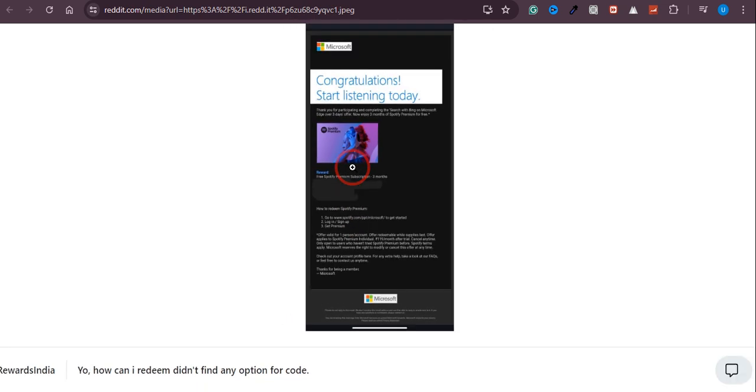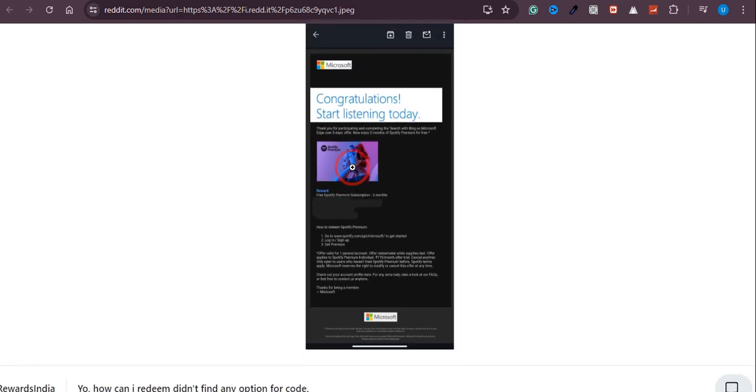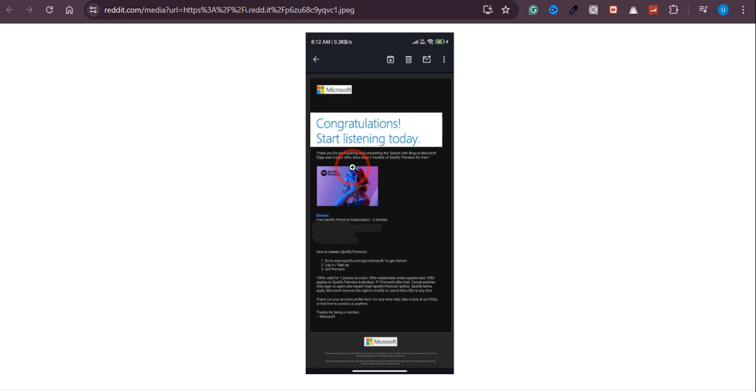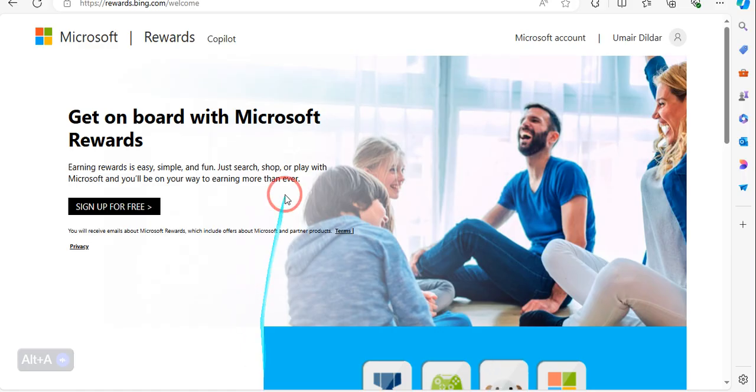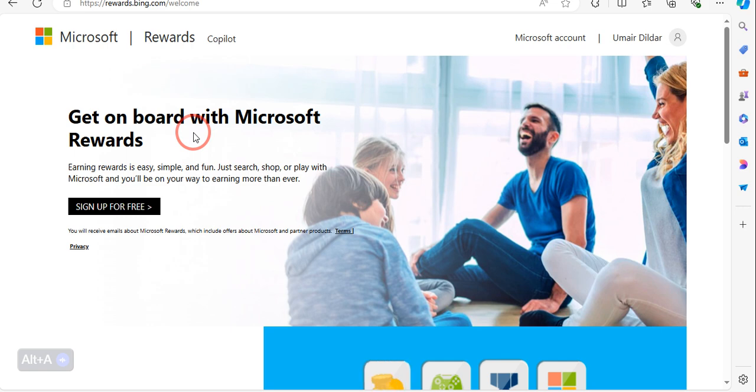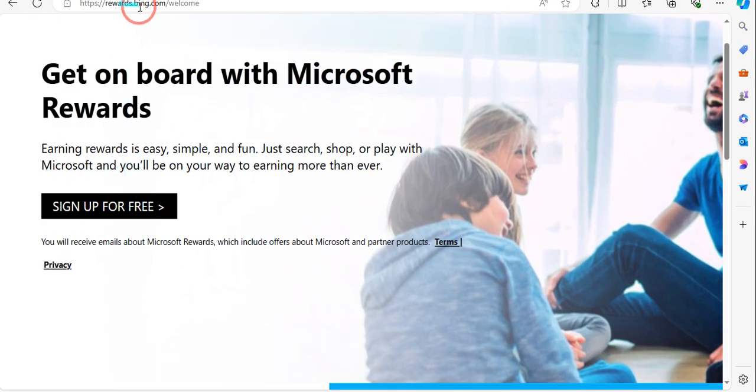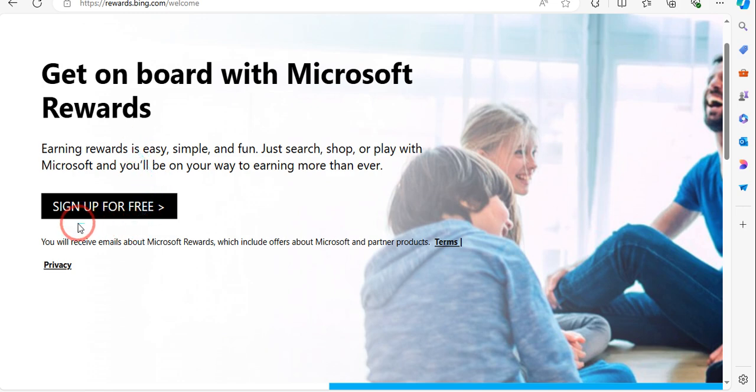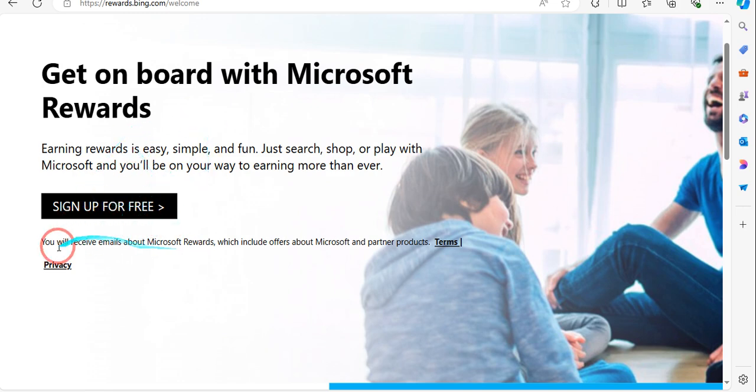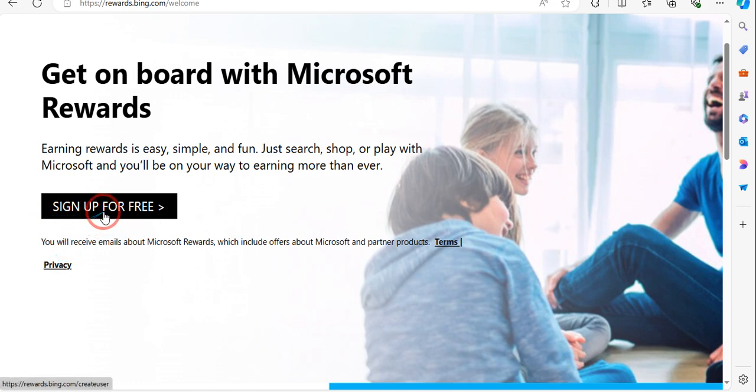Please follow the steps that I'm going to share so it would be easy for you to get this three month trial. First of all, what you need to do is you need to have an account on Microsoft Rewards or you can click a link in the description box and you will land on this page.